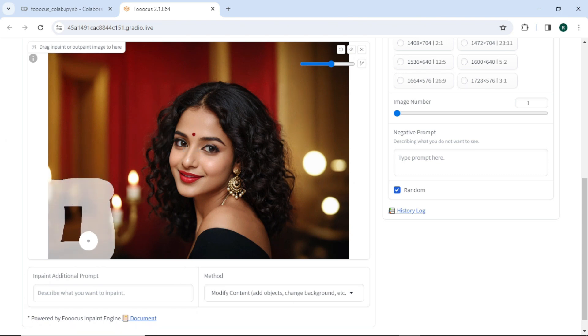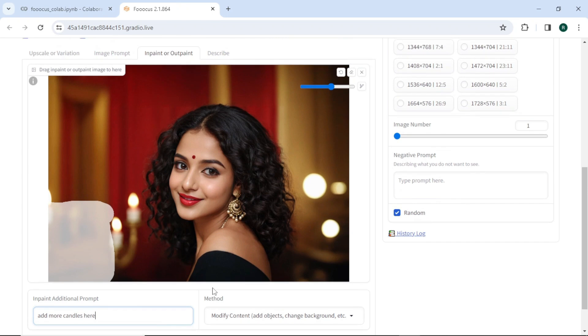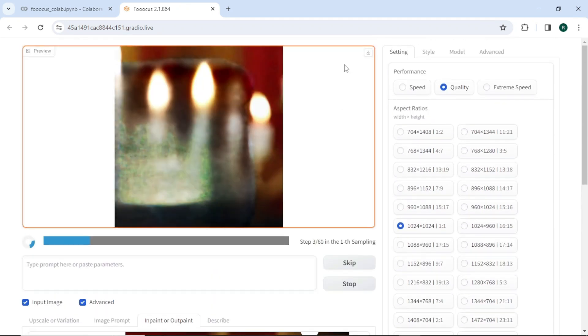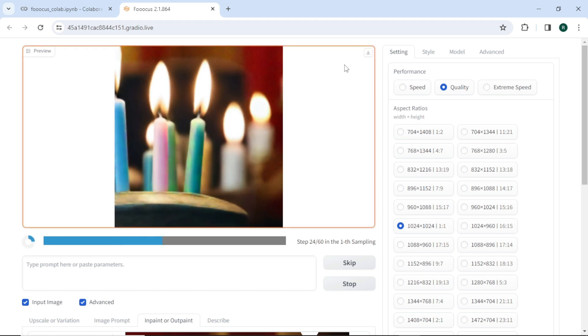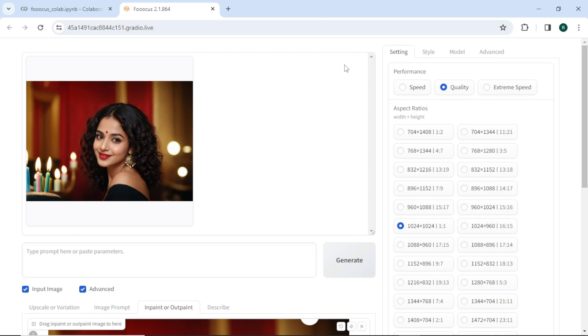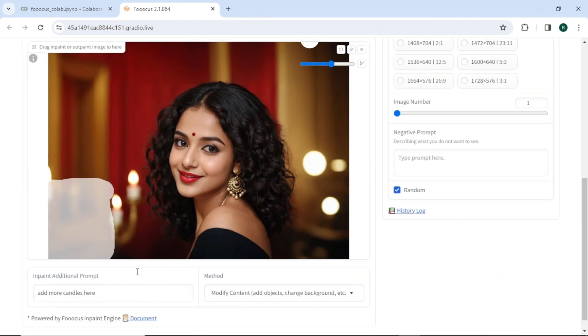So after painting this portion, I will write the same thing here. Then hit generate. And we have more candles in the corner.